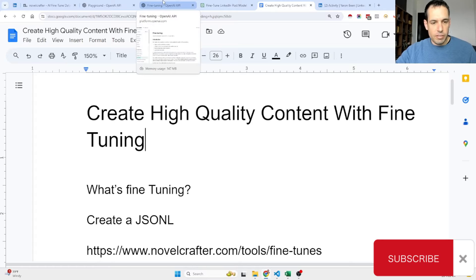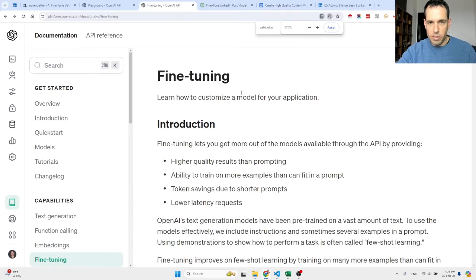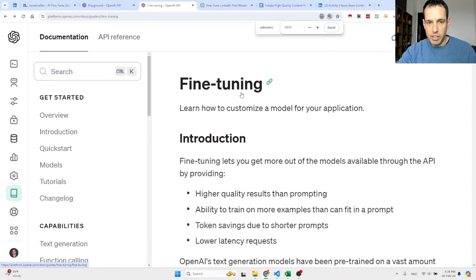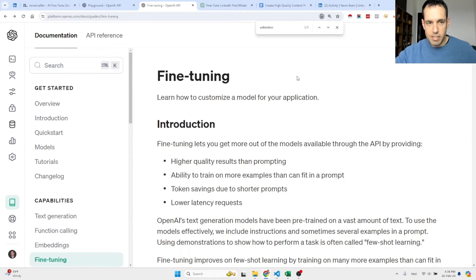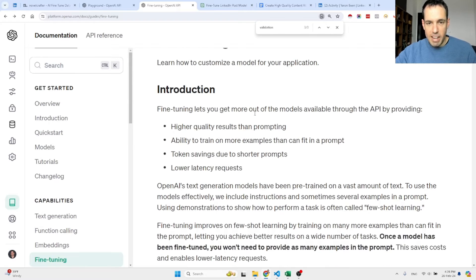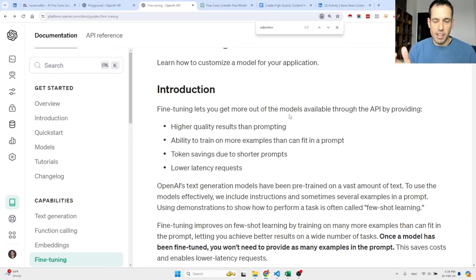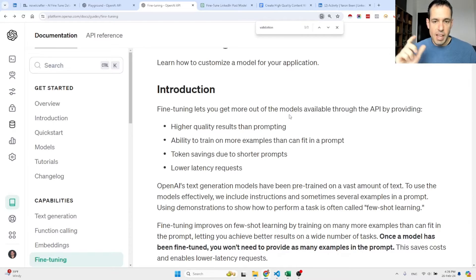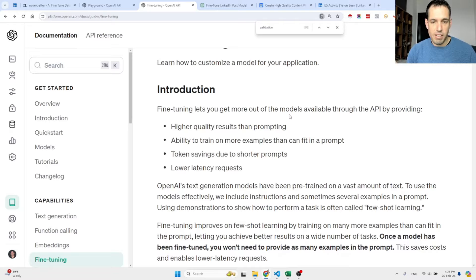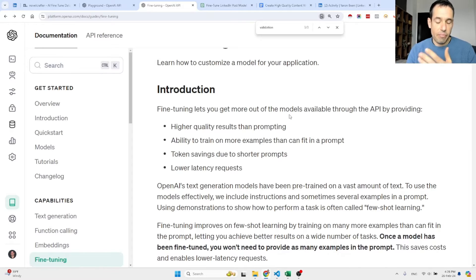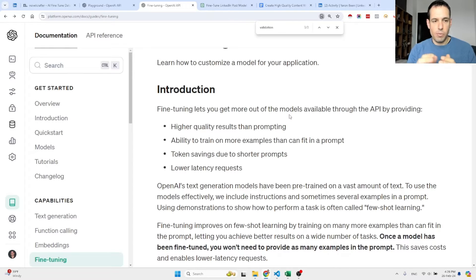Let's cover quickly what is exactly fine-tuning. We'll just read this from OpenAI. Basically, fine-tuning lets you get more out of models available for the API by providing higher quality results than if you would have been prompting. It also provides an ability to train on more examples that can fit in a prompt, saves tokens, and basically is cheaper. You can get better results with cheaper models if you fine-tune the model beforehand.